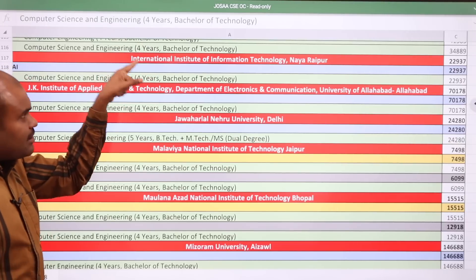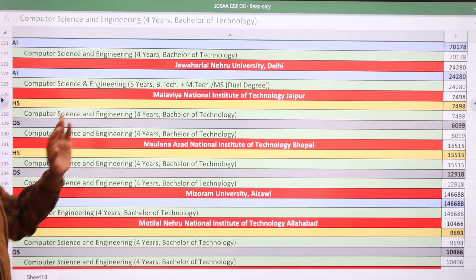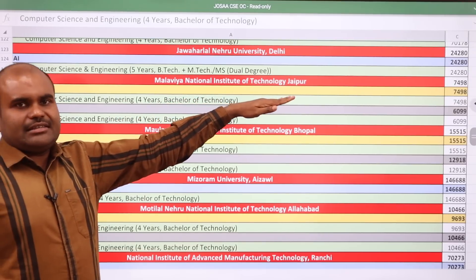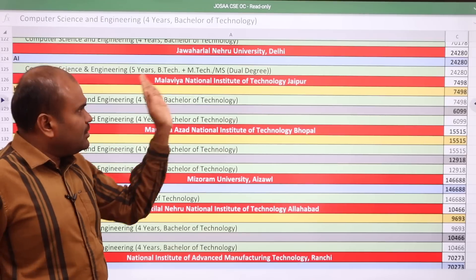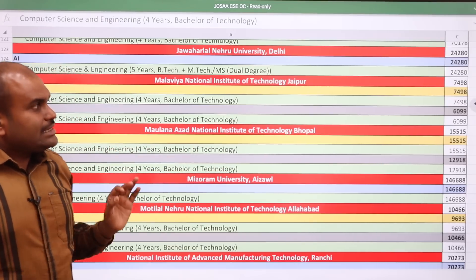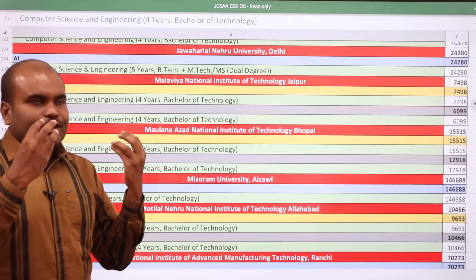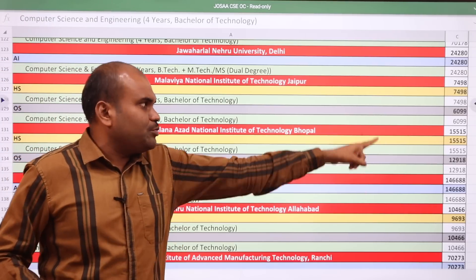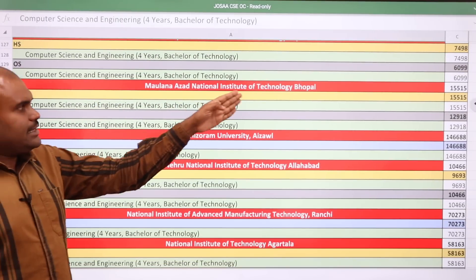IIIT Raipur — which also comes under CFTI, not IIIT, as the name is 'International Institute' — cutoff is 22,937. Jawaharlal Nehru University Delhi: 24,280. Malaviya NIT Jaipur, ranked 7th top NIT in the country: home state CSE cutoff is 7,498; for other state students like from Tamil Nadu the rank required is 6,099.